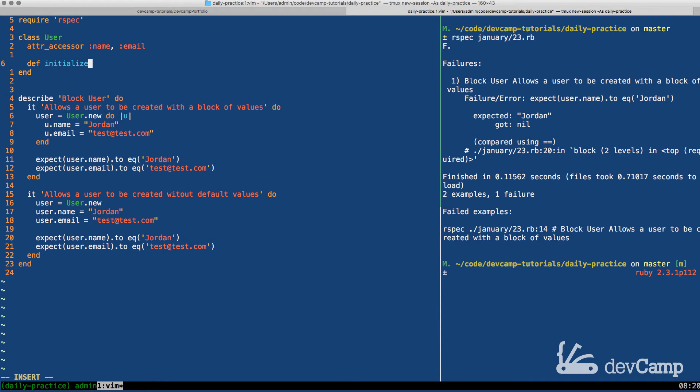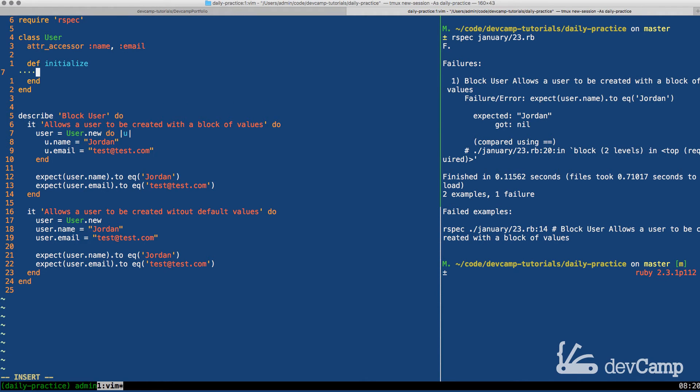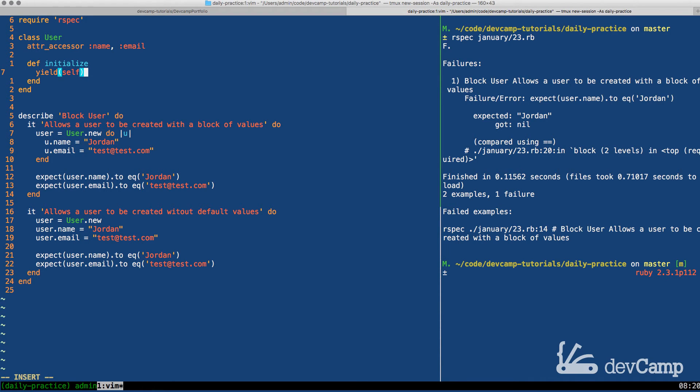But by leveraging the block syntax, we can actually call a yield method right here, pass in self. And this is going to allow us to do the same thing.